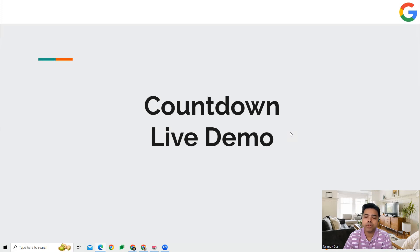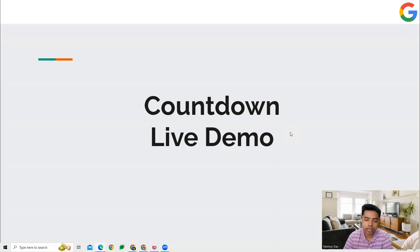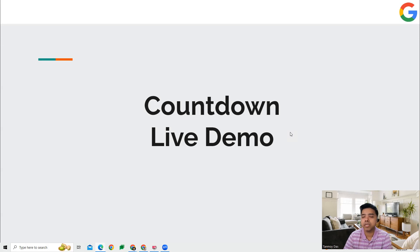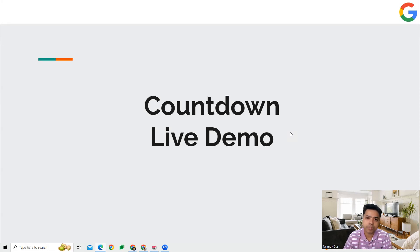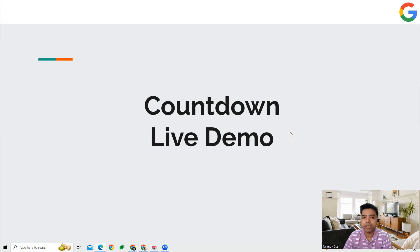Like that, the countdown will automatically change as we come near to the event date. This is a feature you can apply on your ads to increase the sense of urgency and make people visit your website on the event day. Let's see how we can apply this on our ads.